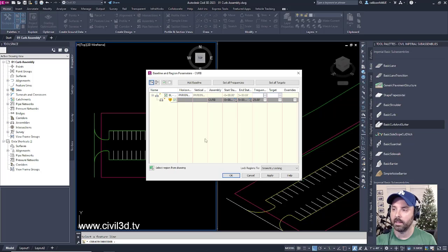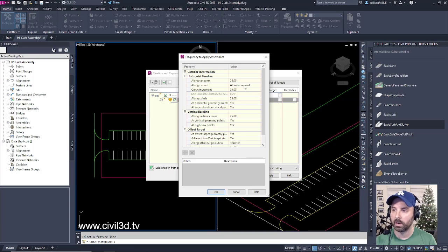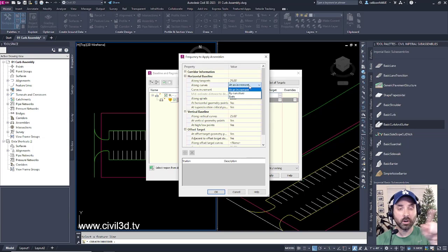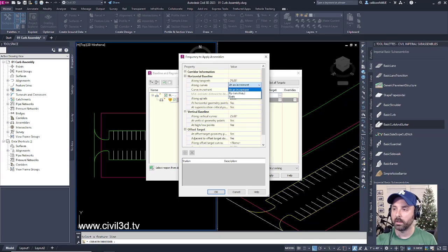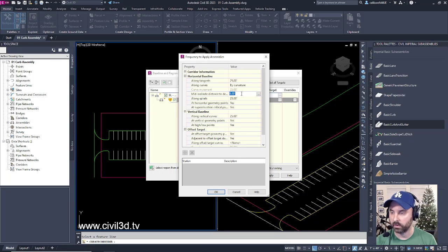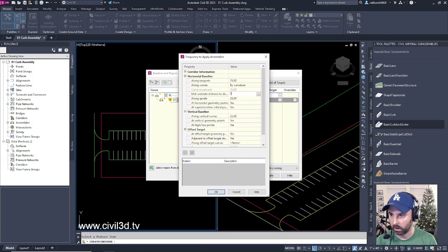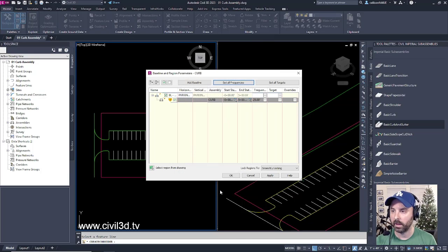In this dialog box, we're going to set all of our frequencies. We're going to change our frequency along a curb because we don't want to have all kinds of ridges along our curve. We're going to select by curvature. Then the mid-ordinate distance, we're going to specify 0.1. Then click OK.